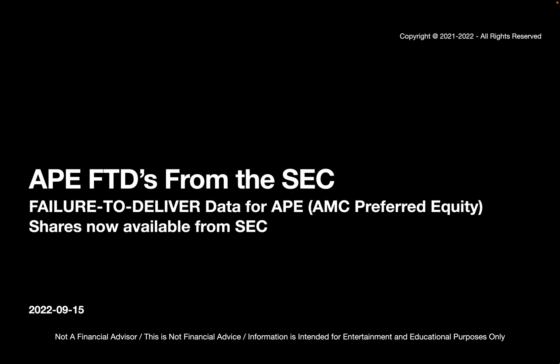It is September 15th, 2022, and let me start by saying that I'm not a financial advisor. This is not financial advice. This information is intended for entertainment and educational purposes only.